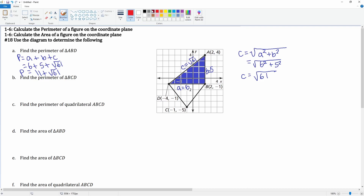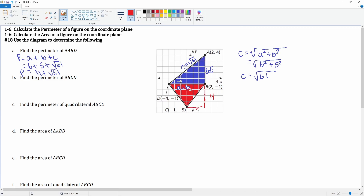Next we want to find the perimeter of triangle BCD. We already have one side which is six, but we need to find the other length. We can form a right triangle by counting: one, two, three, four on one leg and one, two, three on the other. So those legs are four and three, and the unknown hypotenuse is labeled c.